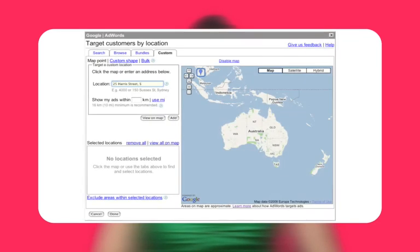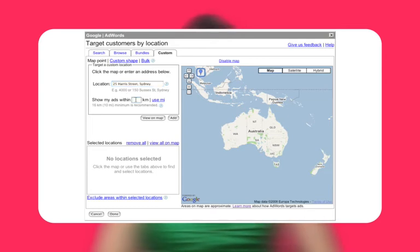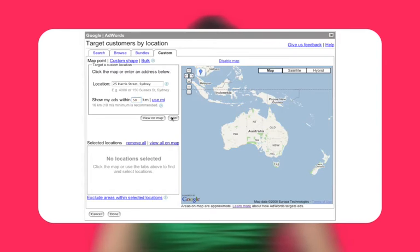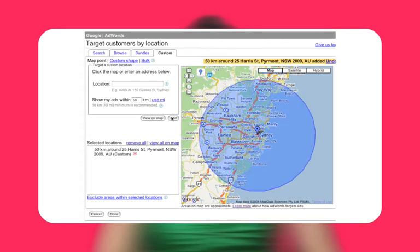With circular area targeting, you enter a physical address. You then choose a distance, such as 50 kilometres, forming the radius of a circle around the address. The only people who will see your ads will be located within this circle, or will include the names of the cities within this circle in their search.